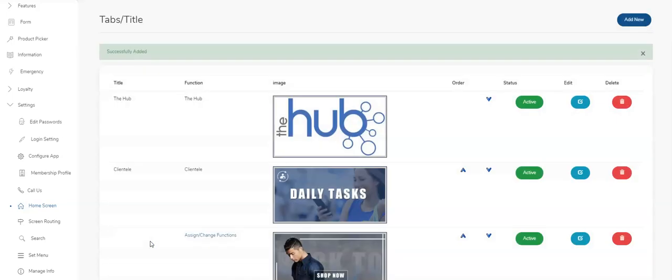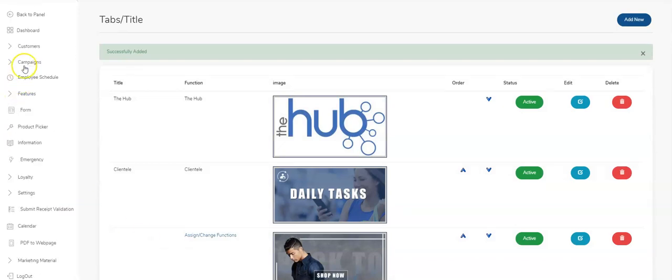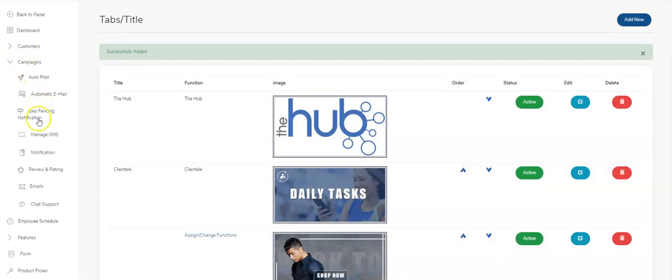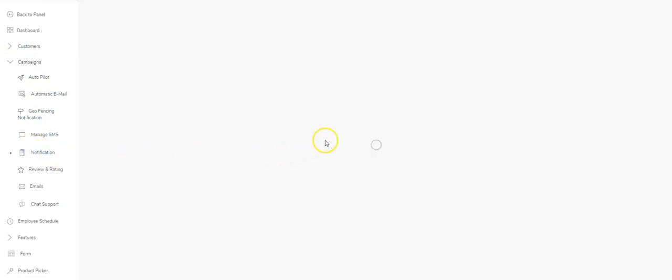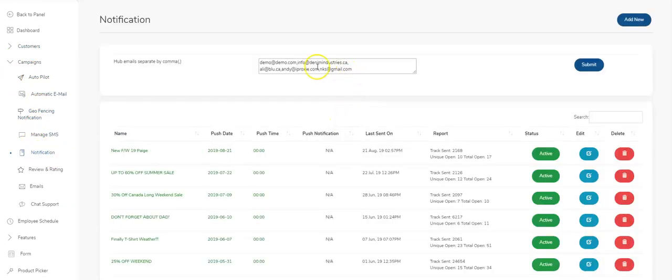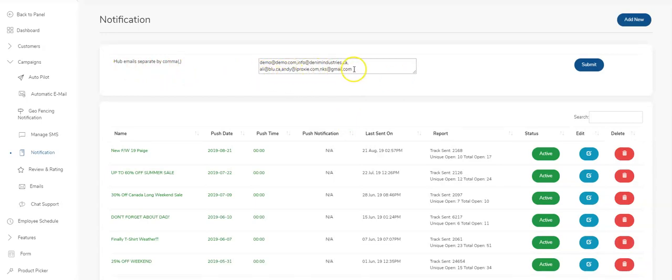Now it's there. The next thing that you would have to do is in the notification section, come on up here to campaigns. You would be entering the hub emails and separate them by commas. Everyone that logs in the app with these emails will have access to the hub.